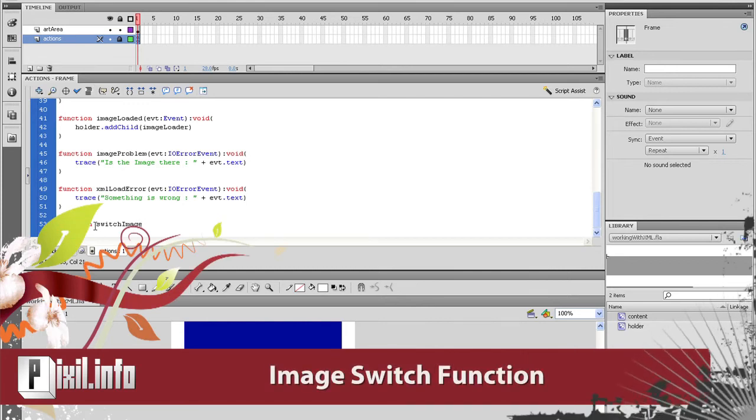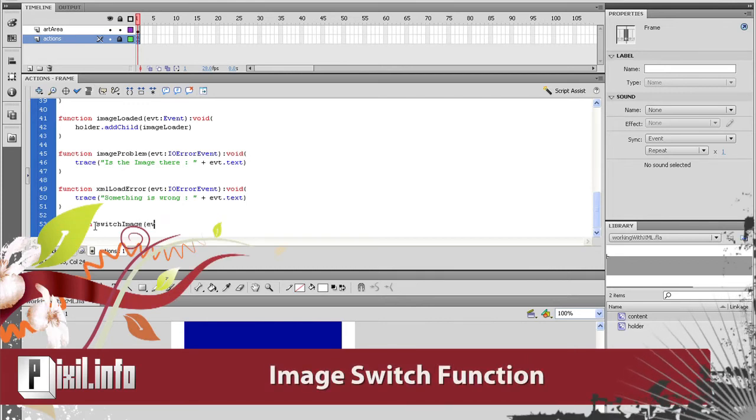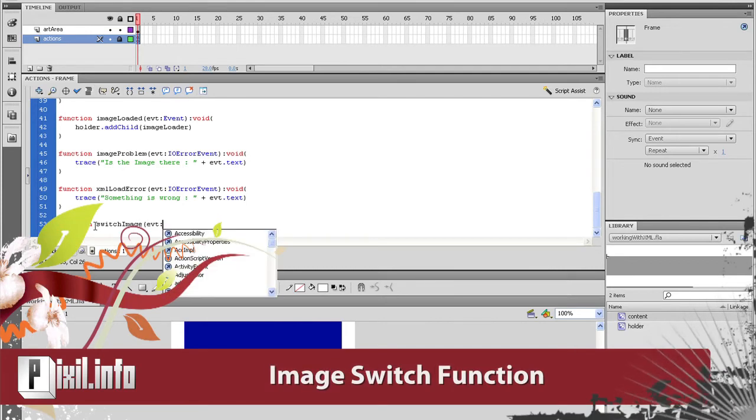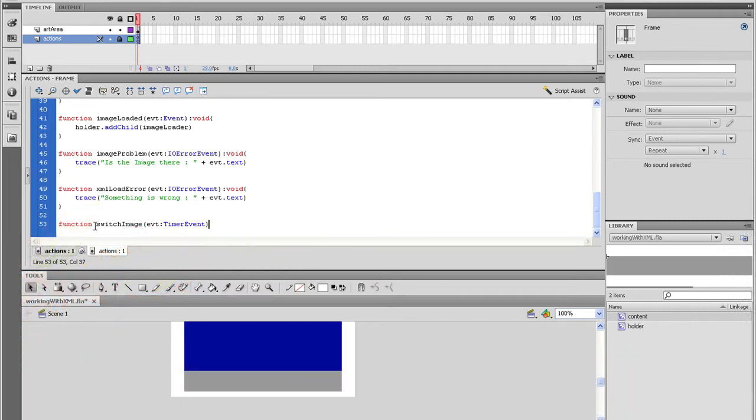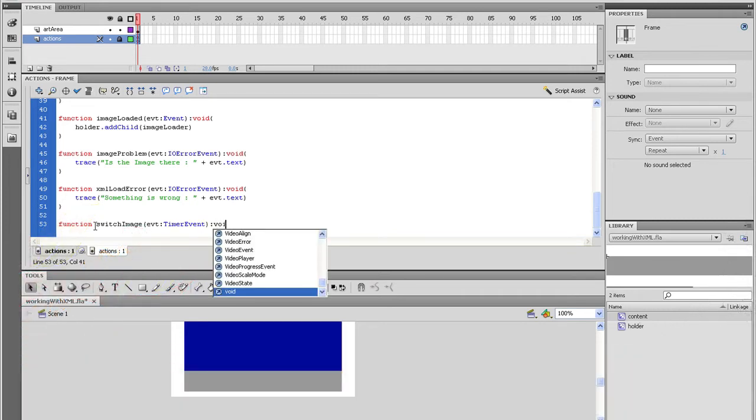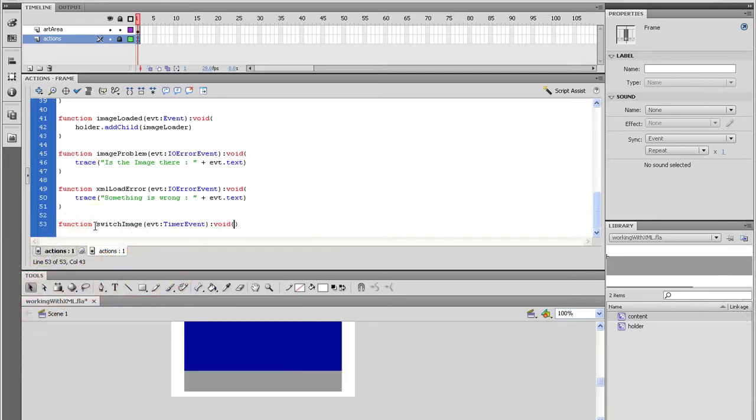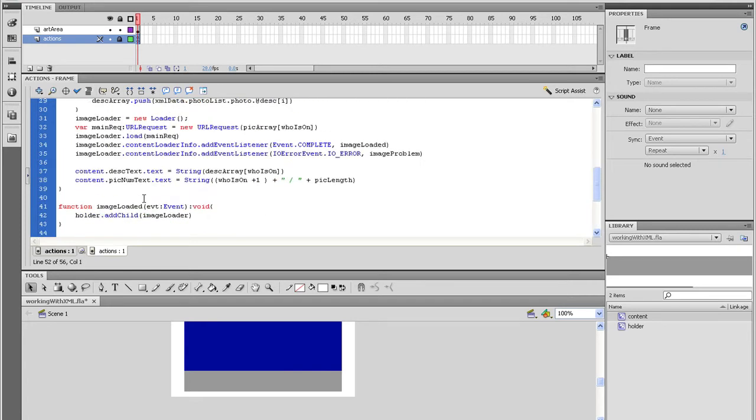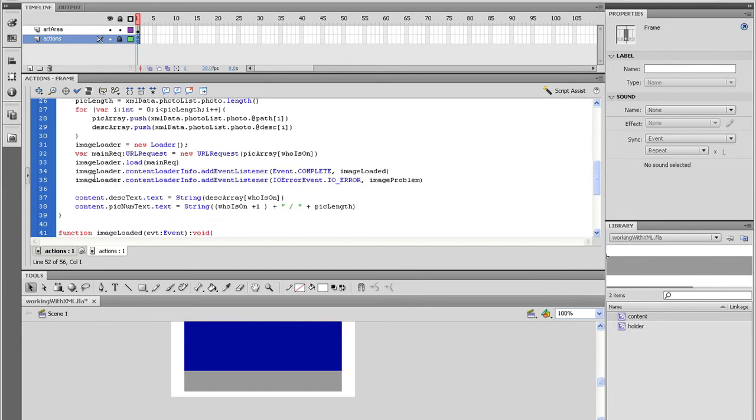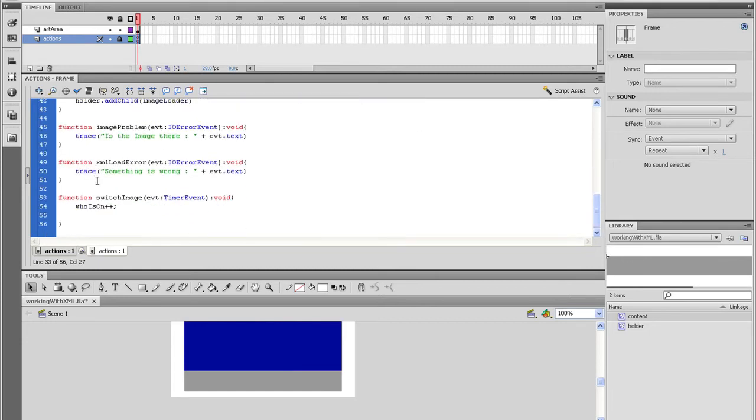Now we're going to go all the way to the bottom and start the function to switch the image. So type function switch image open parenthesis evt colon timer event close parenthesis colon void open and close parenthesis. And there are a few things we want to do in here. First, we want to increment the who is on index by one. So type who is on plus plus.